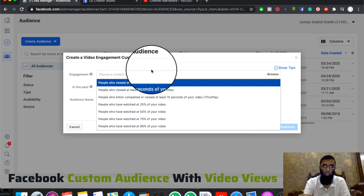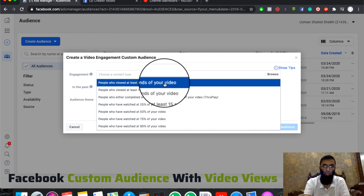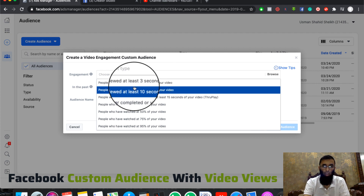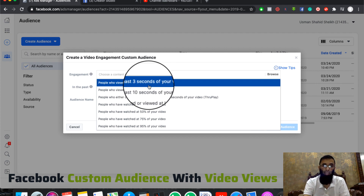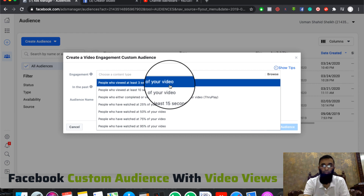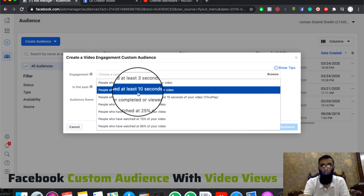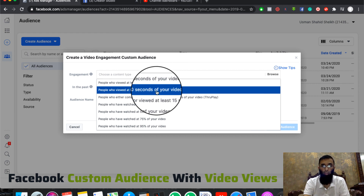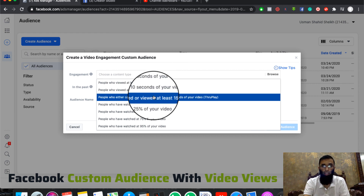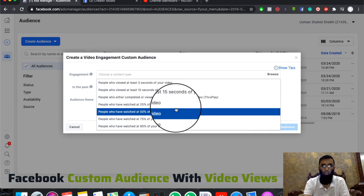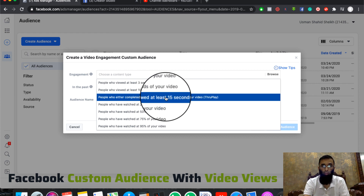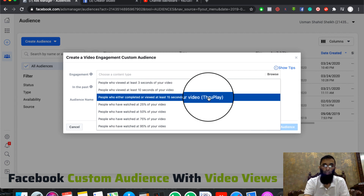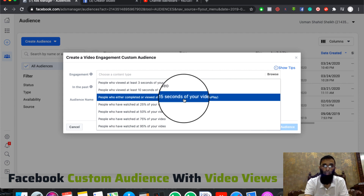If we want to generate custom audiences, we will select the drop-down menu. This is the drop-down menu option. If you have a view of 15 seconds, you can generate an audience out of this.